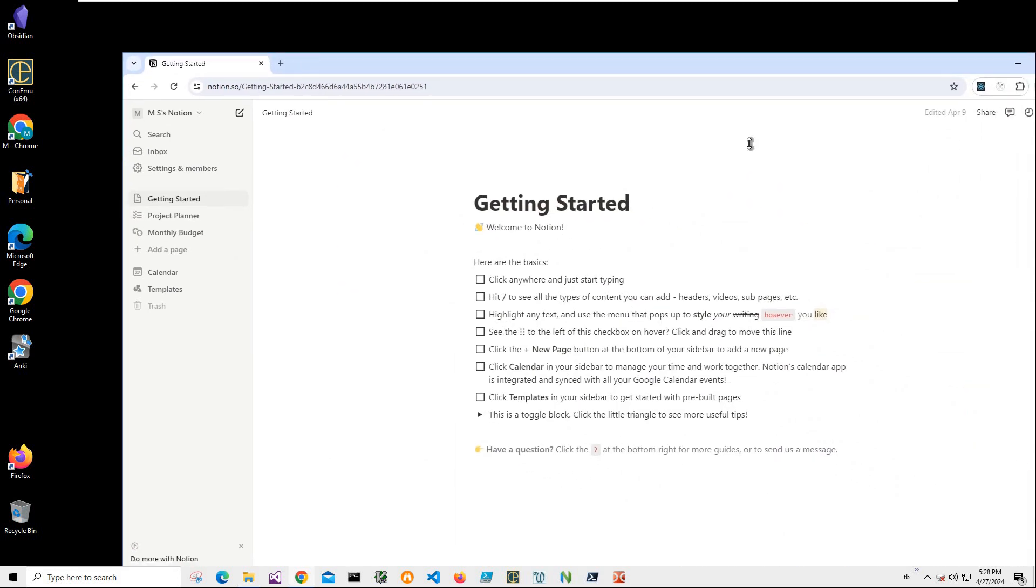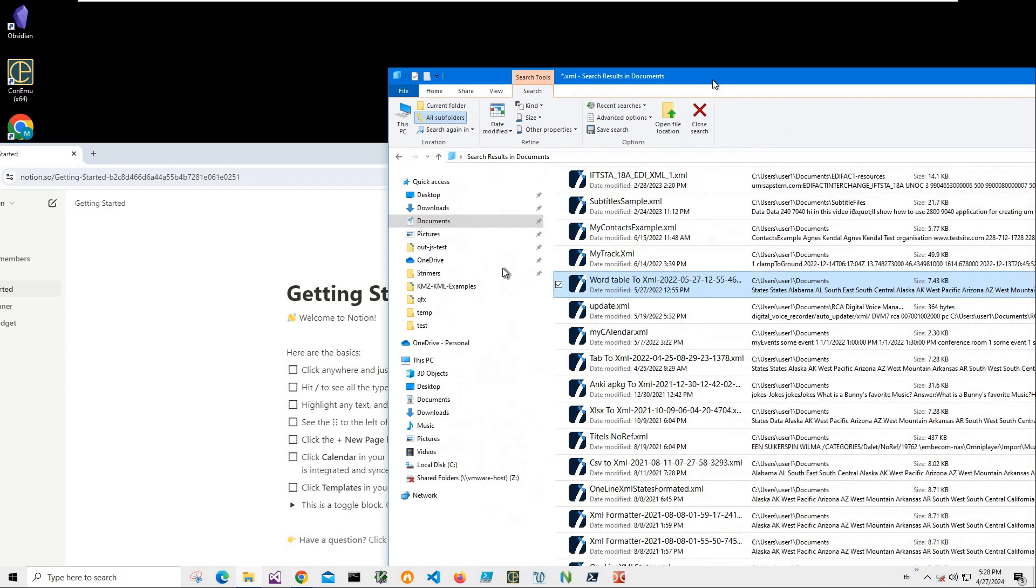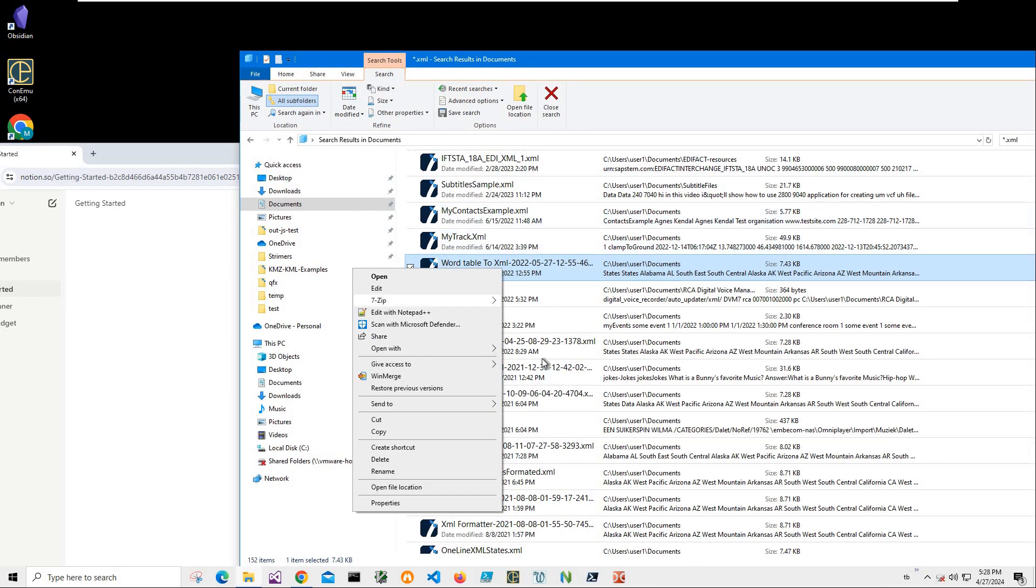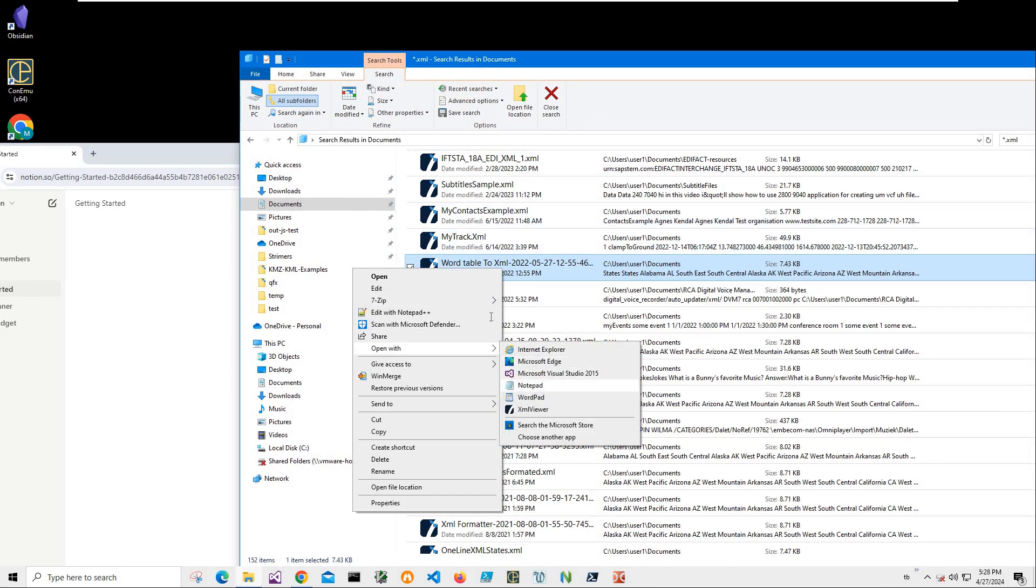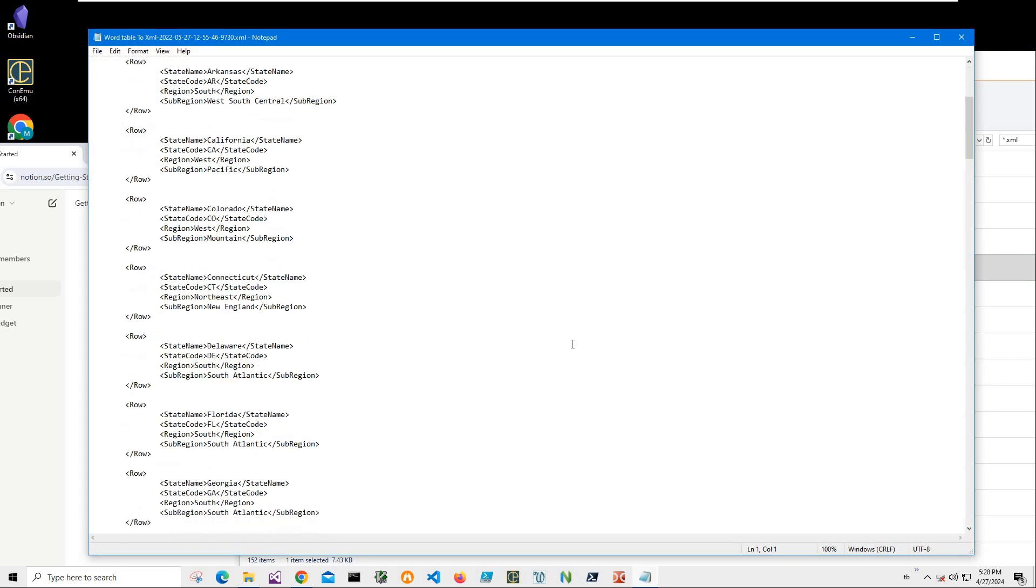You can see I have Notion open and I have an XML file. I can open it with Notepad just to show you what XML looks like.